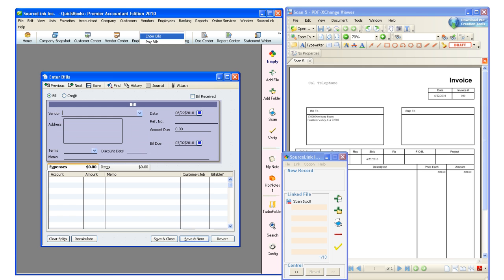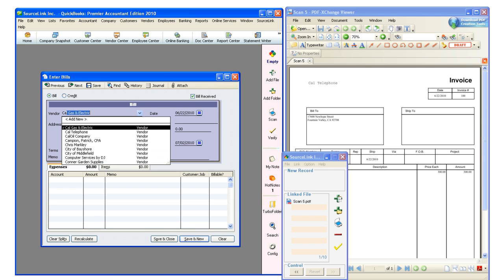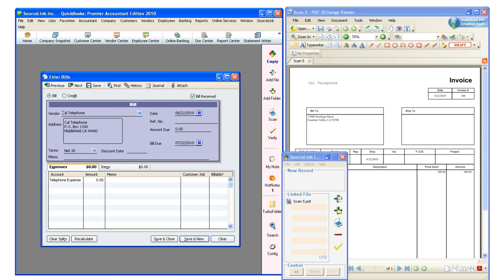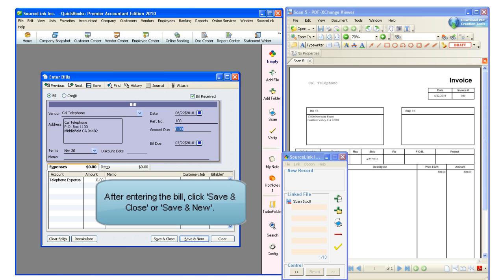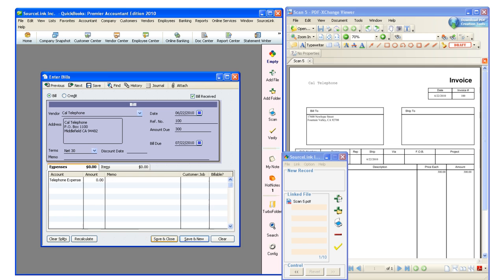I'll enter a bill for CalTelephone. I will enter the reference number and then the amount. I can choose to click Save and Close or Save and New.